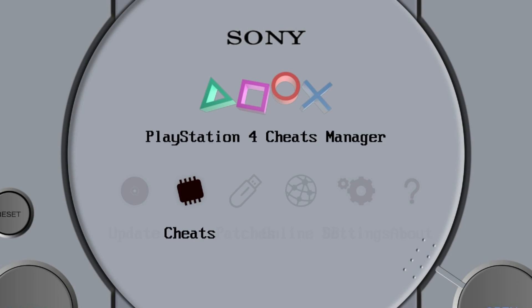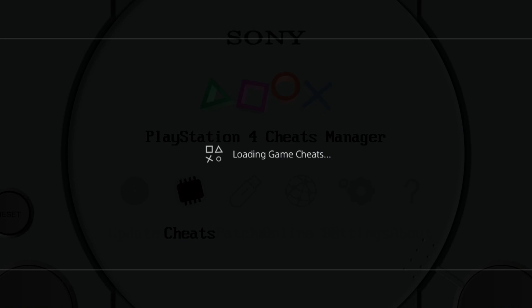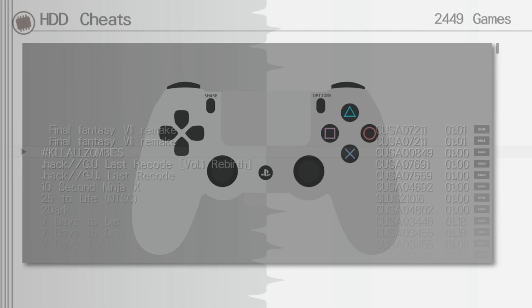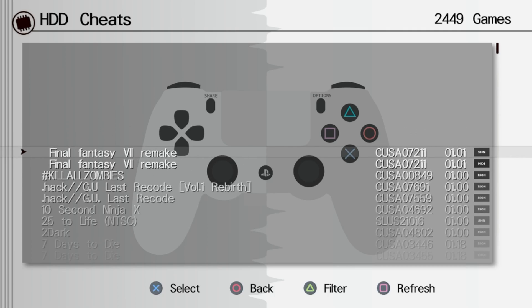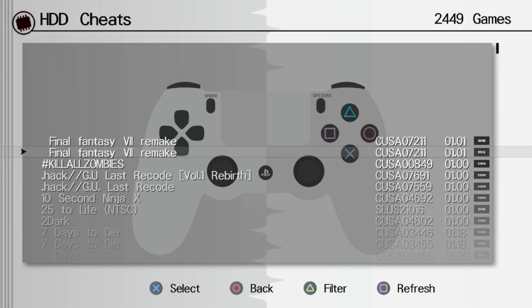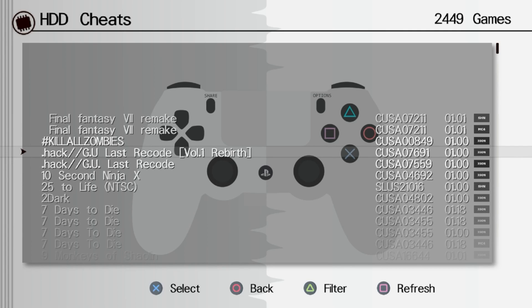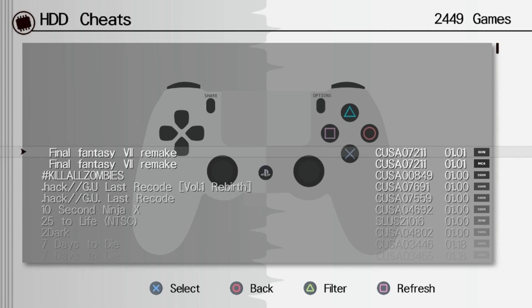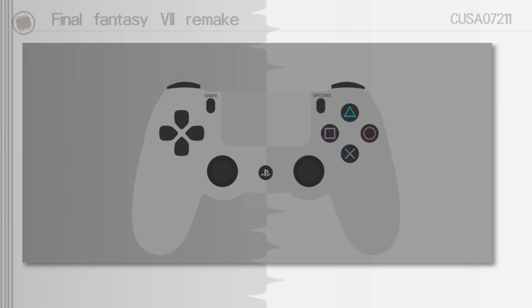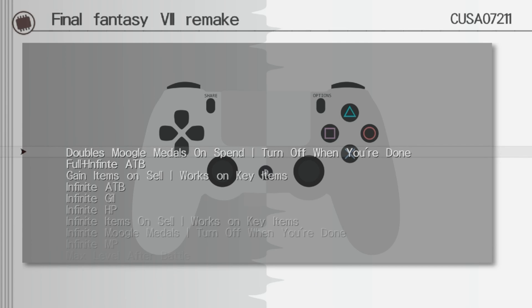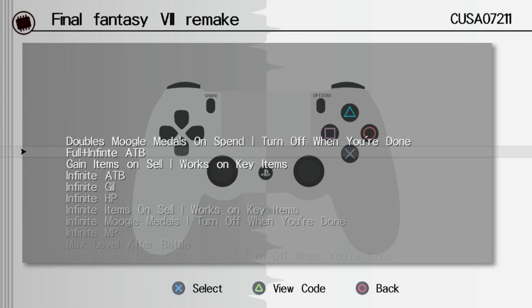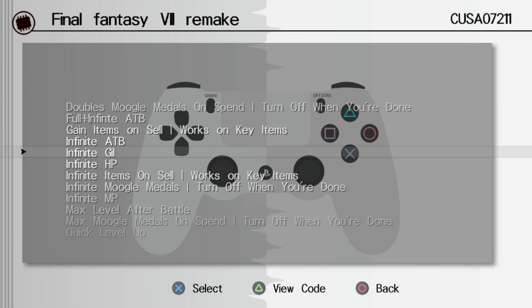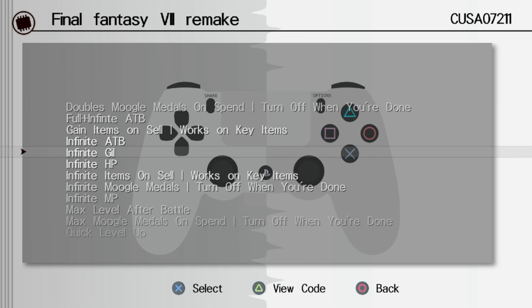Now to activate the cheats, that's something that we set up in GoldHEN in the previous video. If you don't know how to do that, go and check that out. But we can go into the cheats option here and we can have a look at all the different cheats they've got.